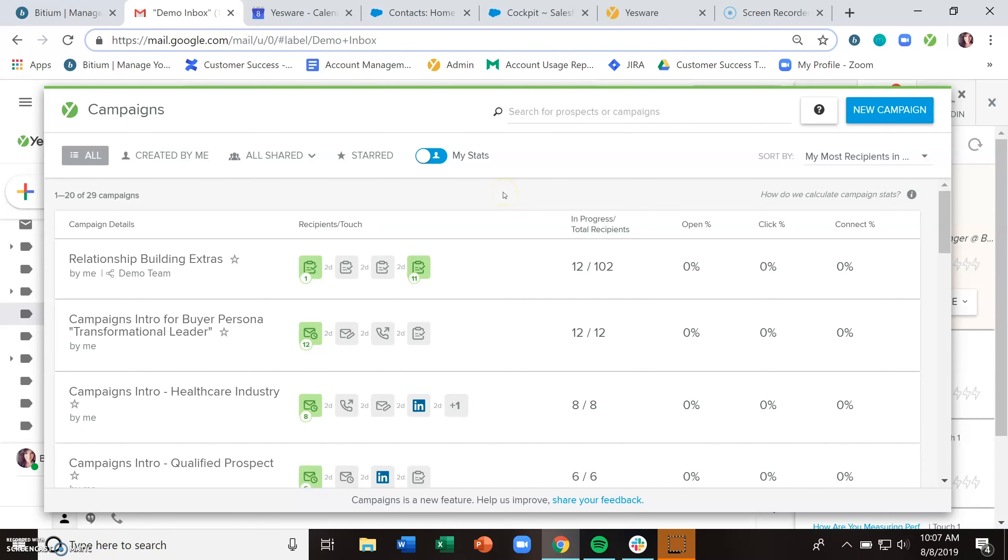Yesware's campaigns feature allows you to essentially map out a plan of how you want to reach out to and engage with your recipients, whether that means sending emails, making phone calls, including other customer touch points, reaching out via LinkedIn, etc.